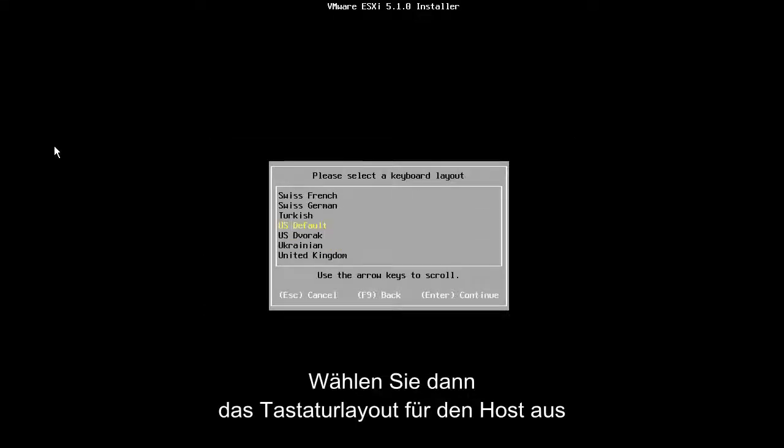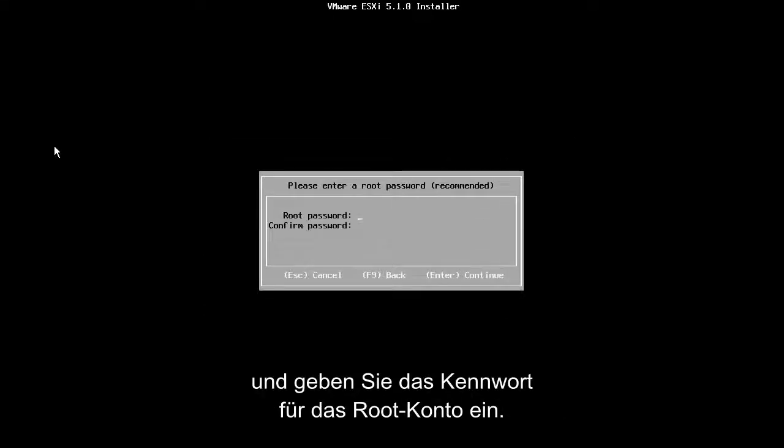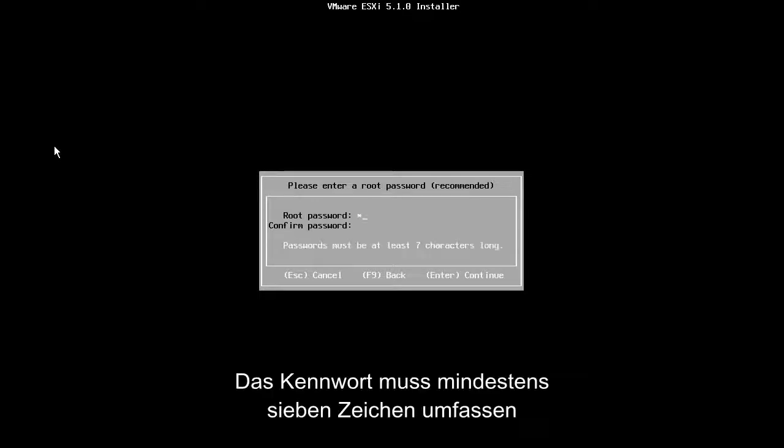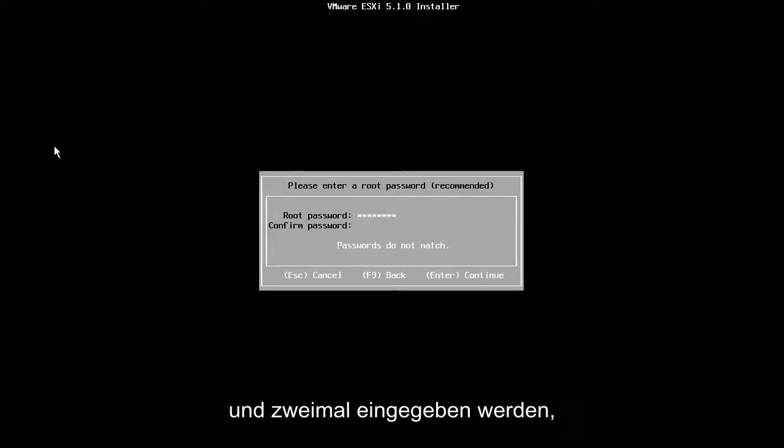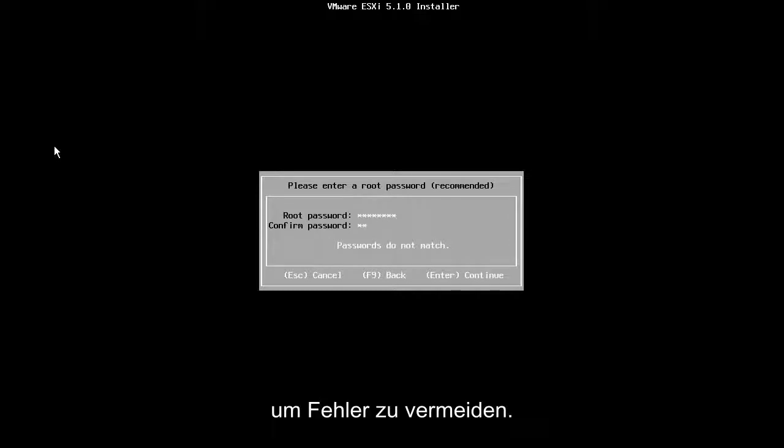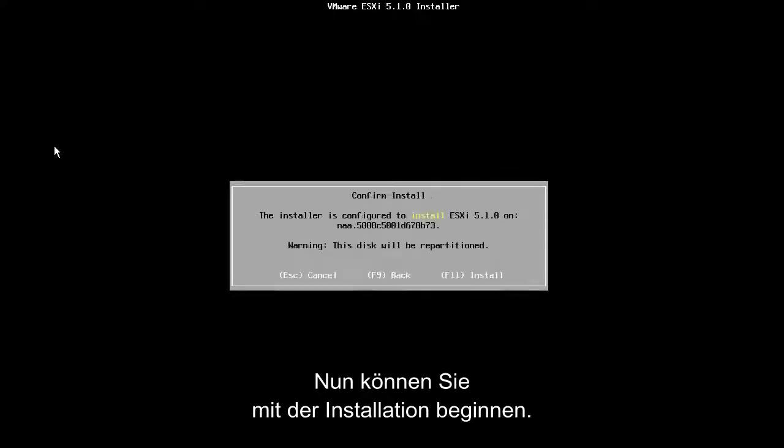Next, we select the keyboard layout for our host and enter the password for the root account. Note that the password must be at least 7 characters long and we are asked to type it twice in order to verify the correct password is used.